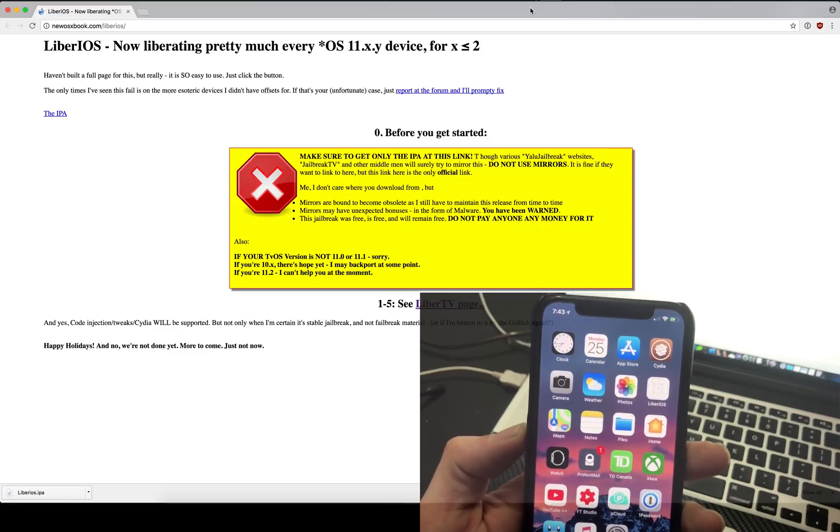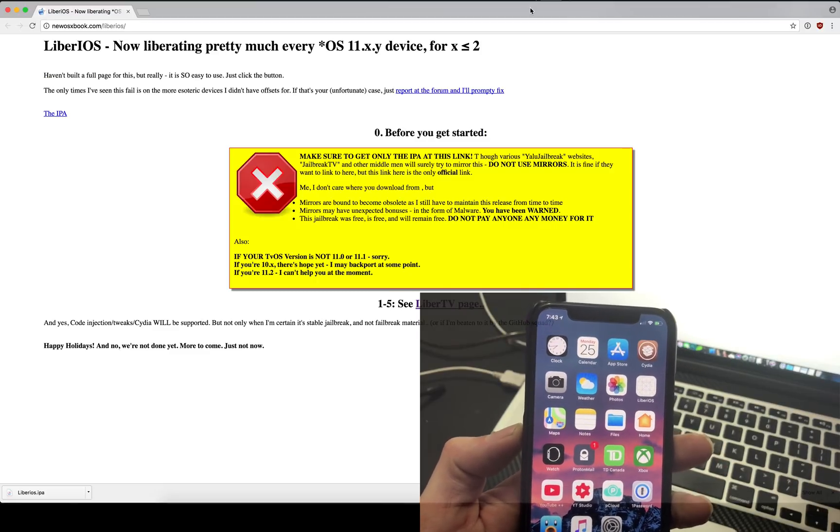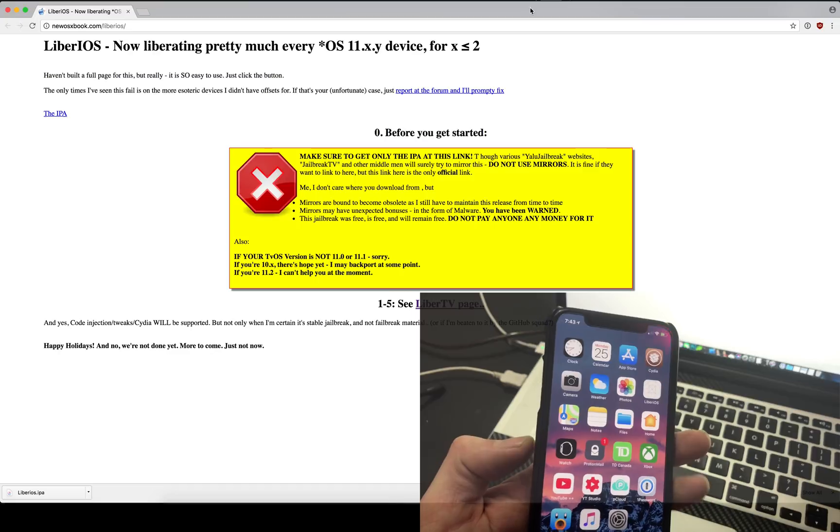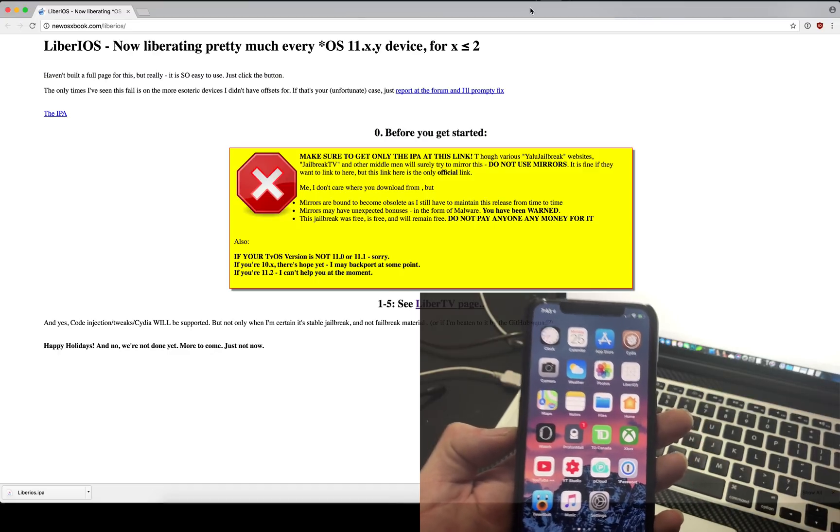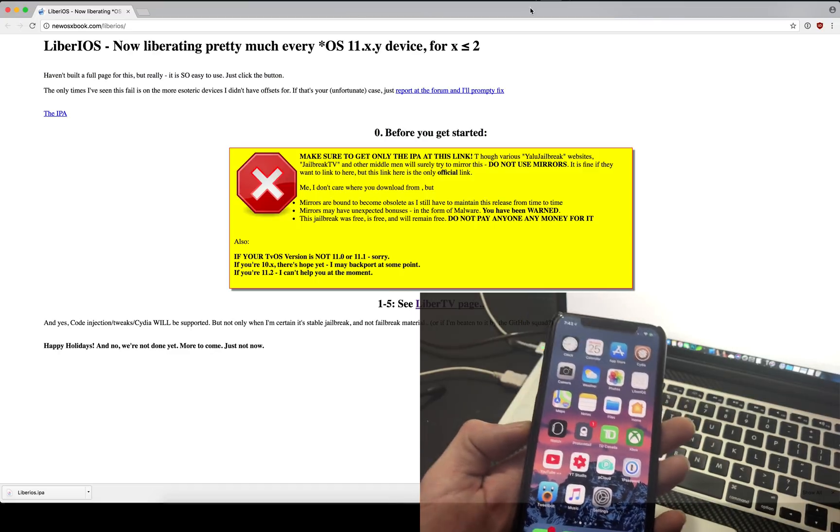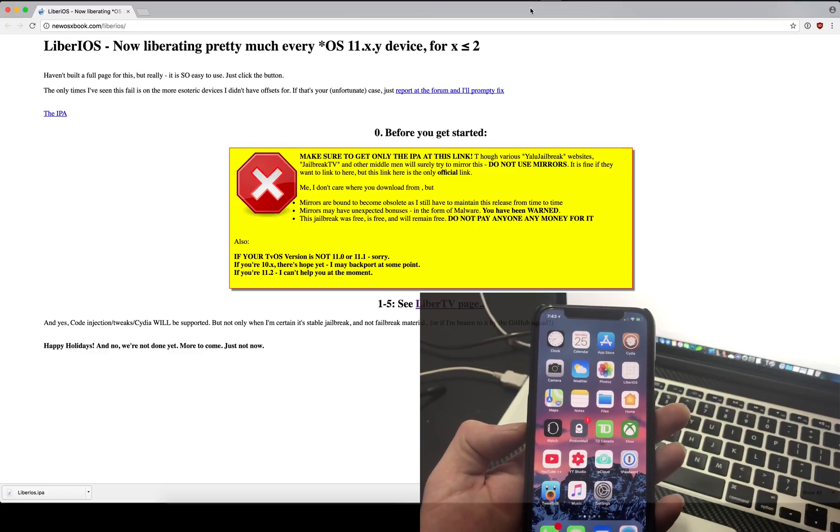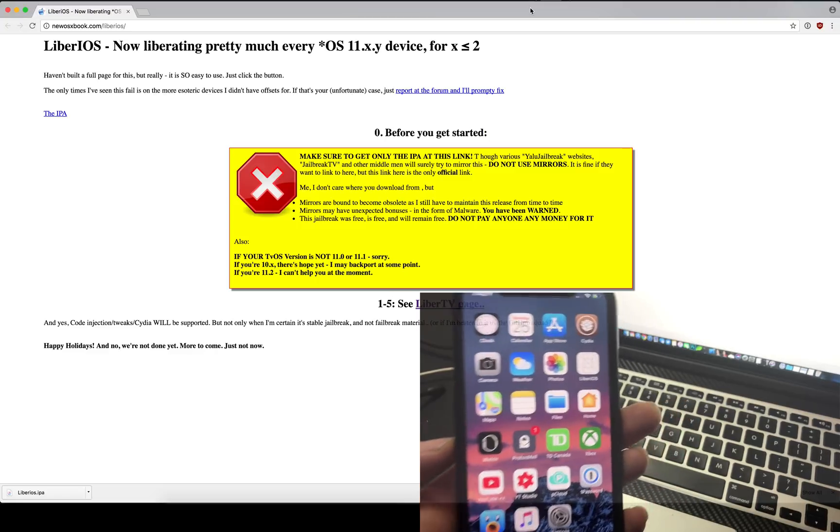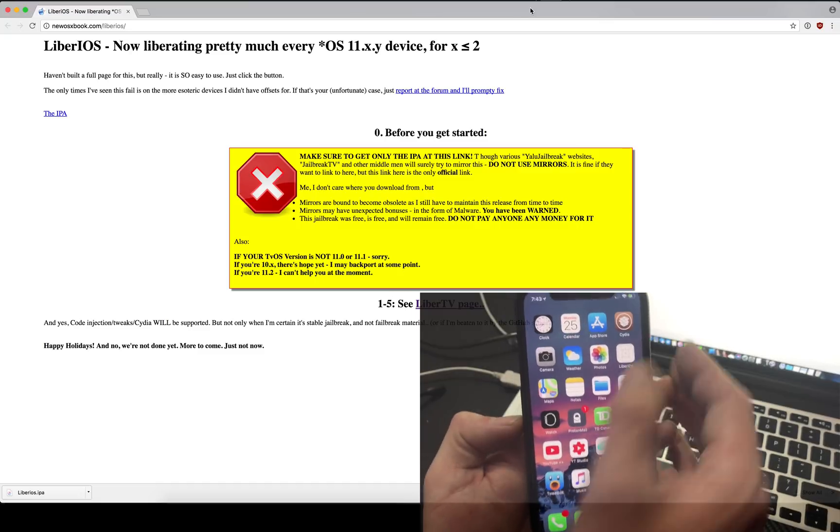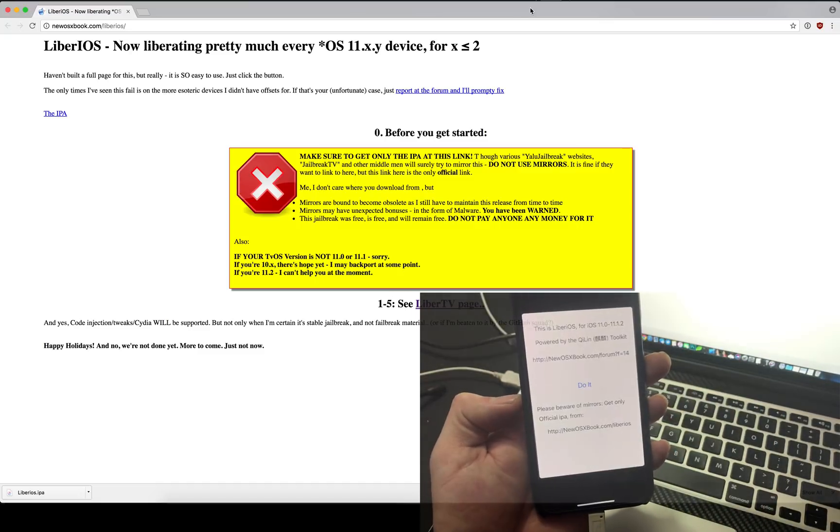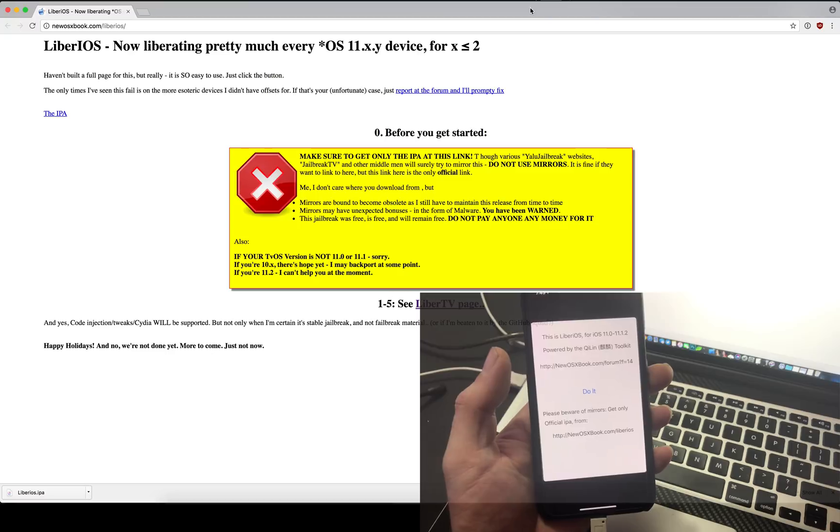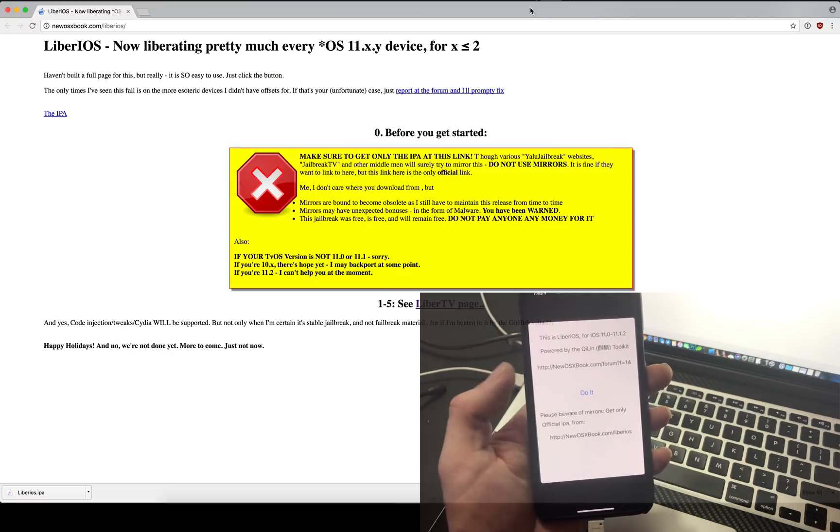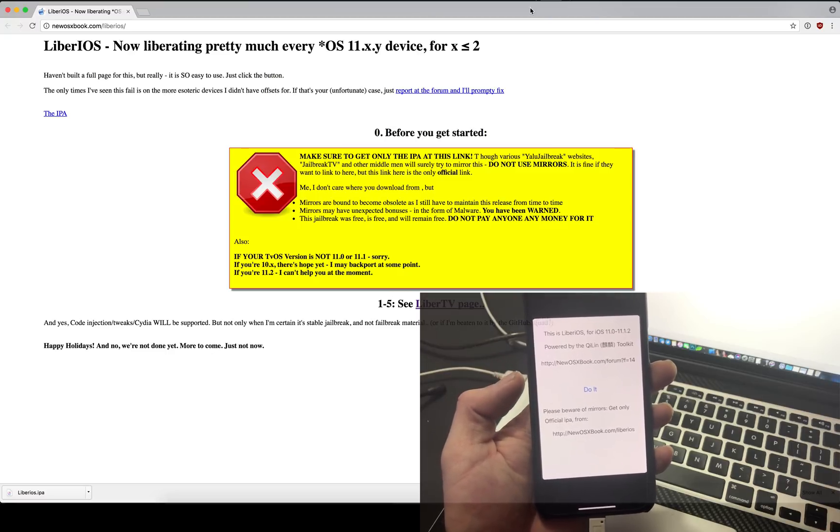What's up YouTube, so today we finally have a public jailbreak for iOS 11 for the iPhone 7, iPhone 8, iPhone 10 and below, the iPads, and that is Liberi iOS which I can show you guys right here. Basically you open the application just like many other jailbreaks, you click do it and you're jailbroken.